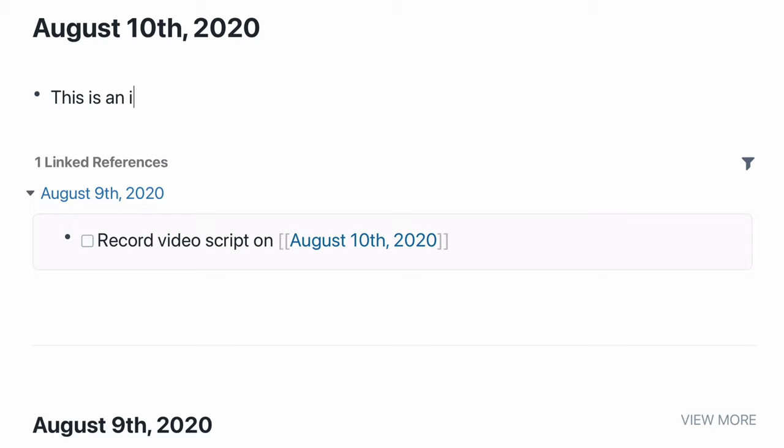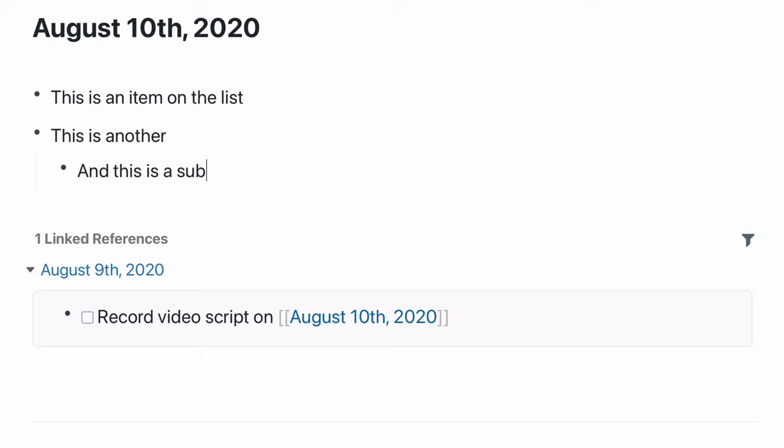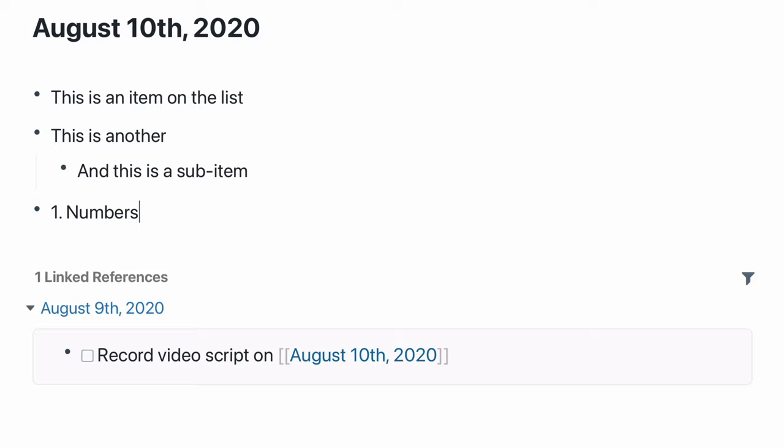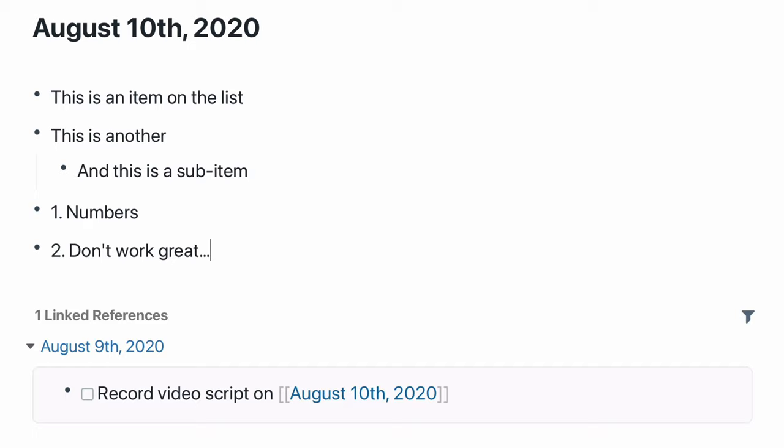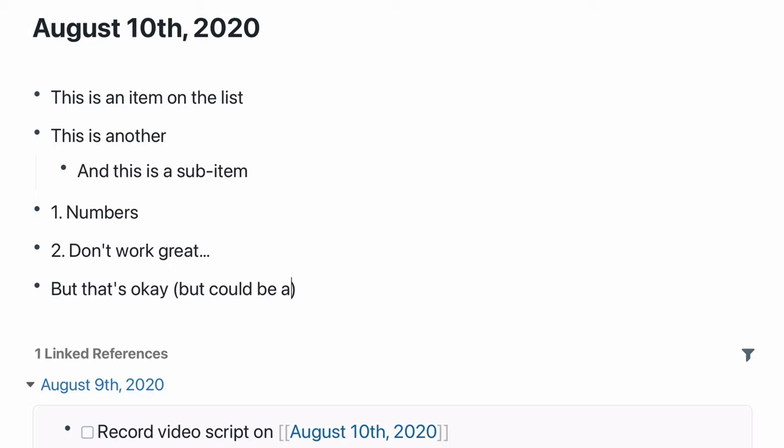So what does Roam actually do? When you get right down to it, Roam lets you create a lot of bulleted lists. That's really it. You can use this to take notes, but you can't do a ton of formatting. You can't do numbered lists, and you can't do full-on tables or the sorts of crazy formatting Notion allows. But it lets you take these bulleted lists of notes, and you can use those for quite a few things.